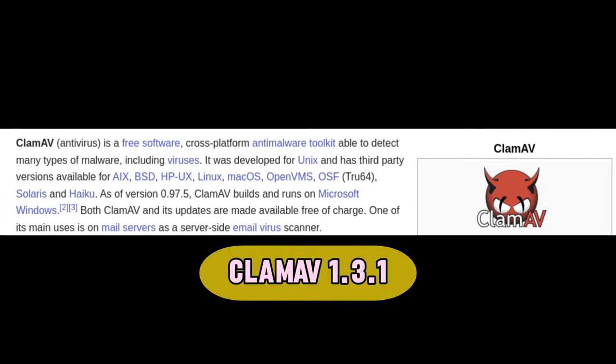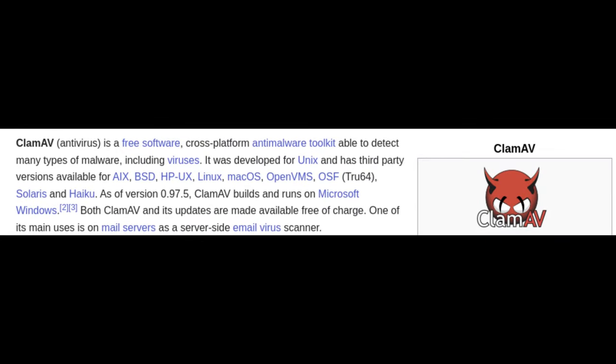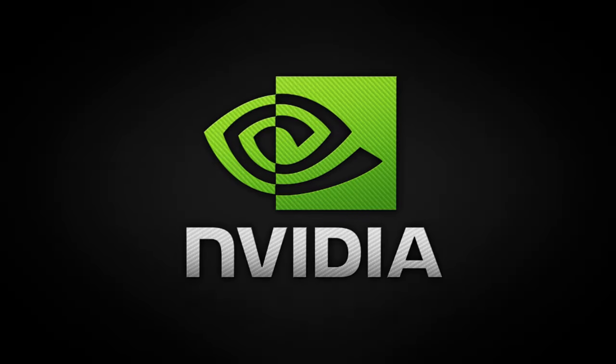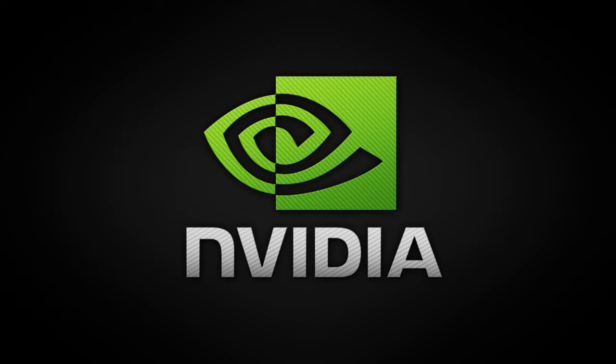ClamAV 1.3.1 is a virus scanner that helps protect your computer from malware. The updated version is more efficient and includes new scanning features. Wayland is a modern system that handles how your computer screen is displayed. In Ubuntu 24.10, Wayland is now the default for systems using NVIDIA graphics. This should mean better performance and smoother graphics. If you need the older X.Org system, you can still choose it at the login screen.